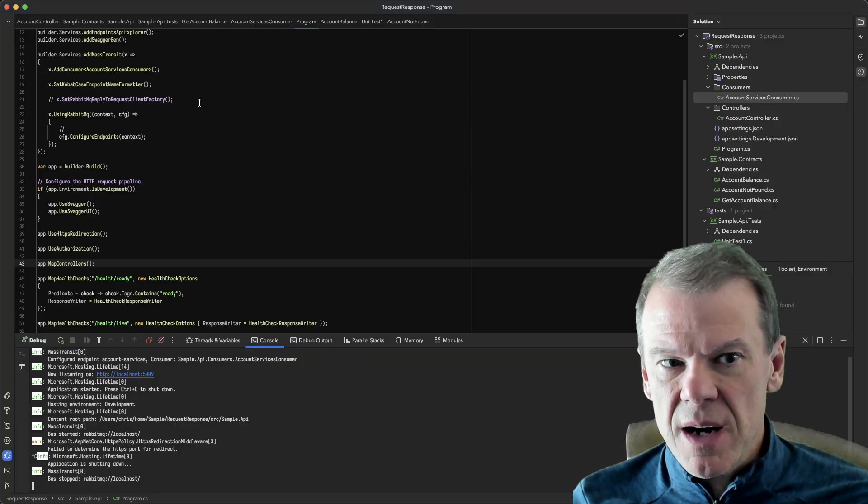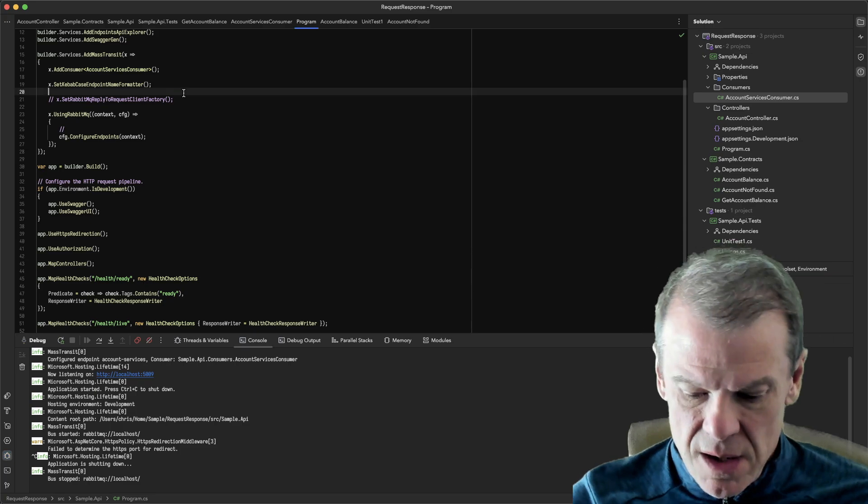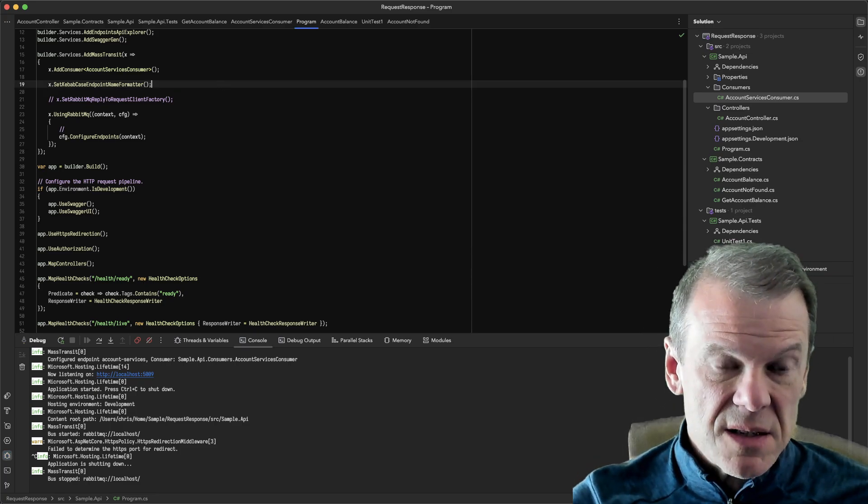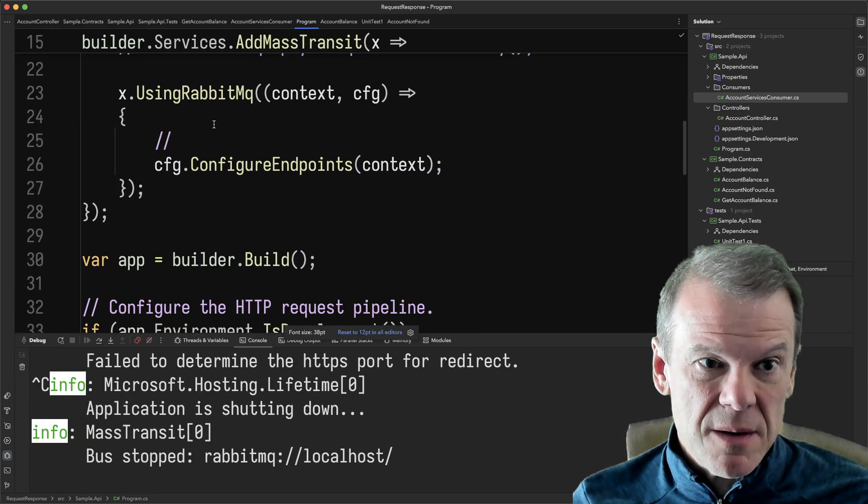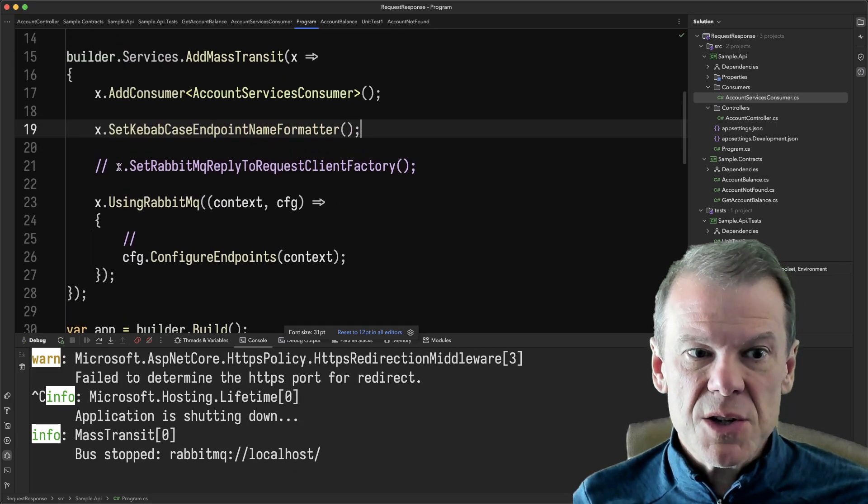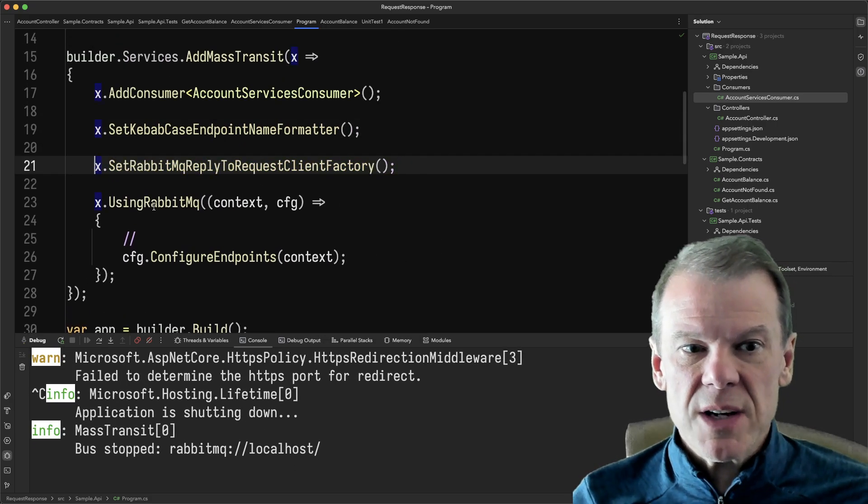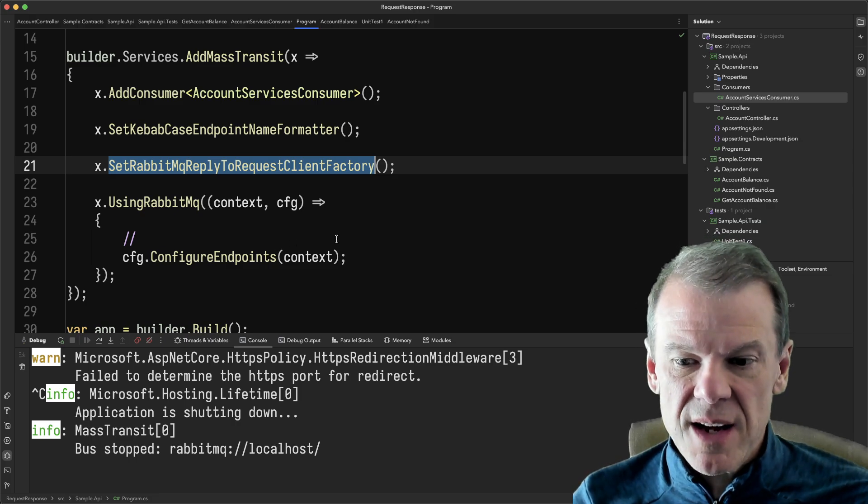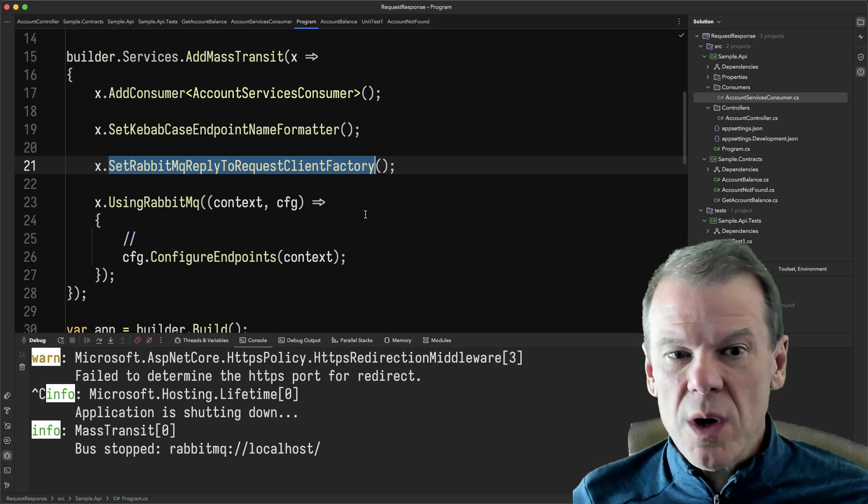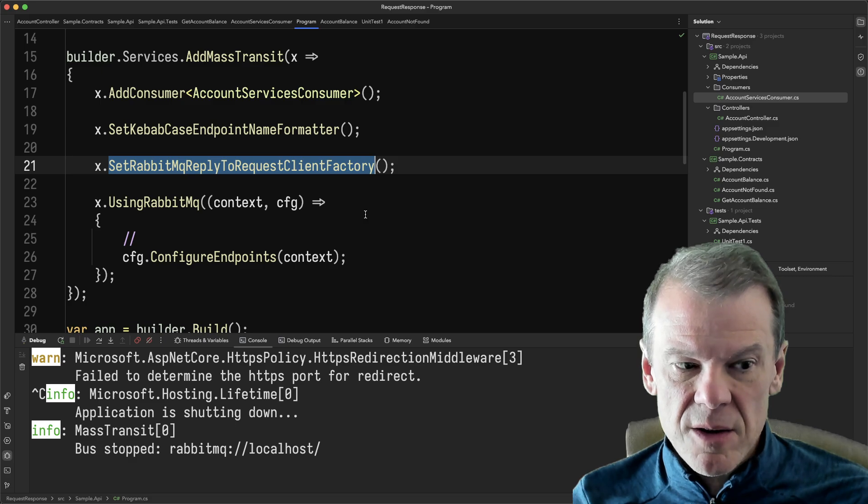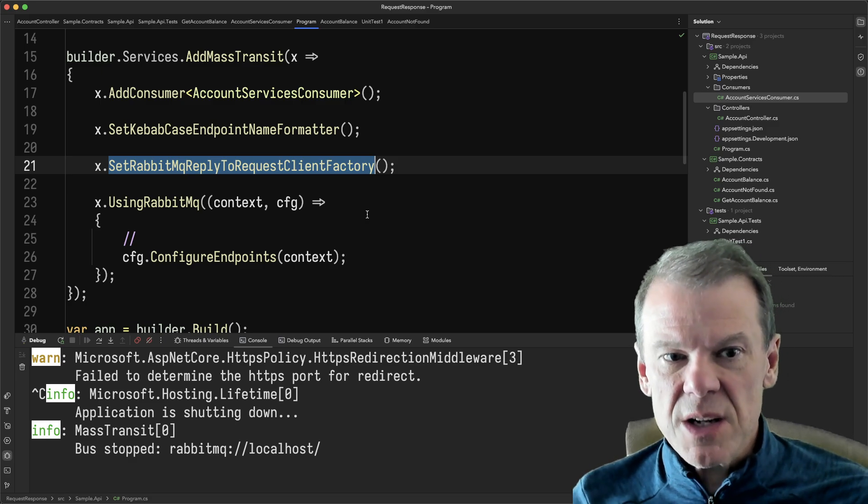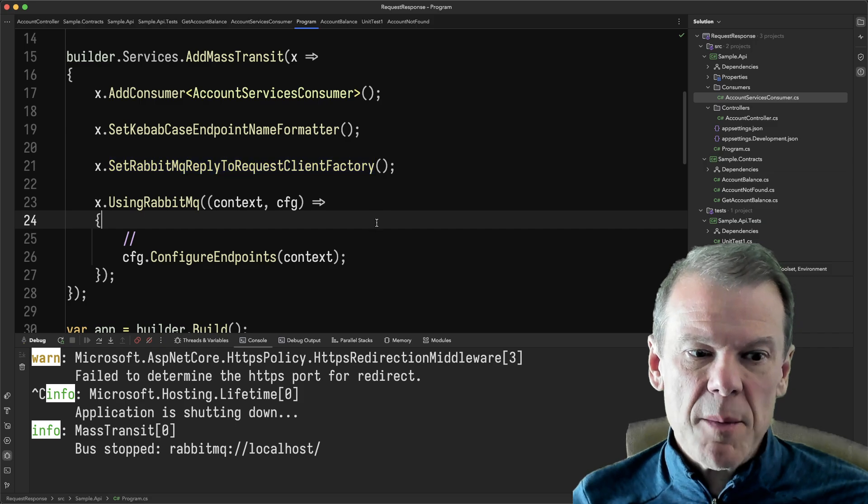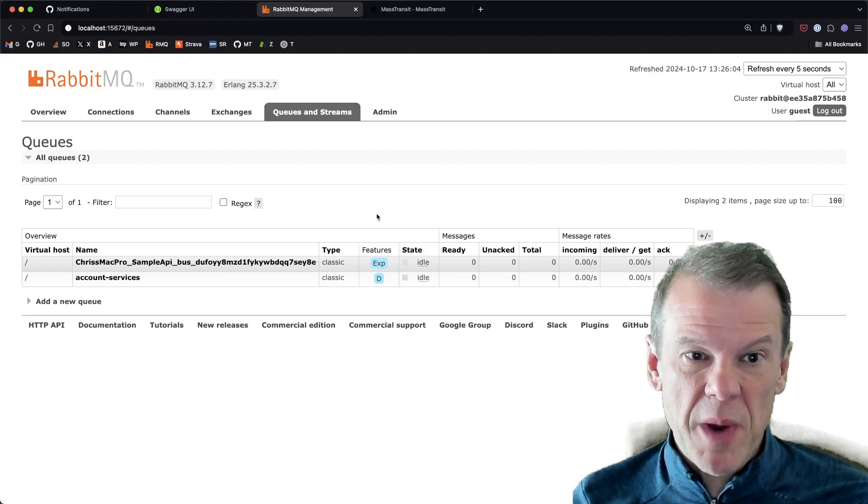So what I did is, let's see if we can actually zoom this up here, there's this new method when we're configuring MassTransit called SetRabbitReplyToRequestClientFactory. And what that does is it replaces the request client factory, the default one, with one specifically designed for that reply-to endpoint in RabbitMQ. So I'm gonna put that in place.